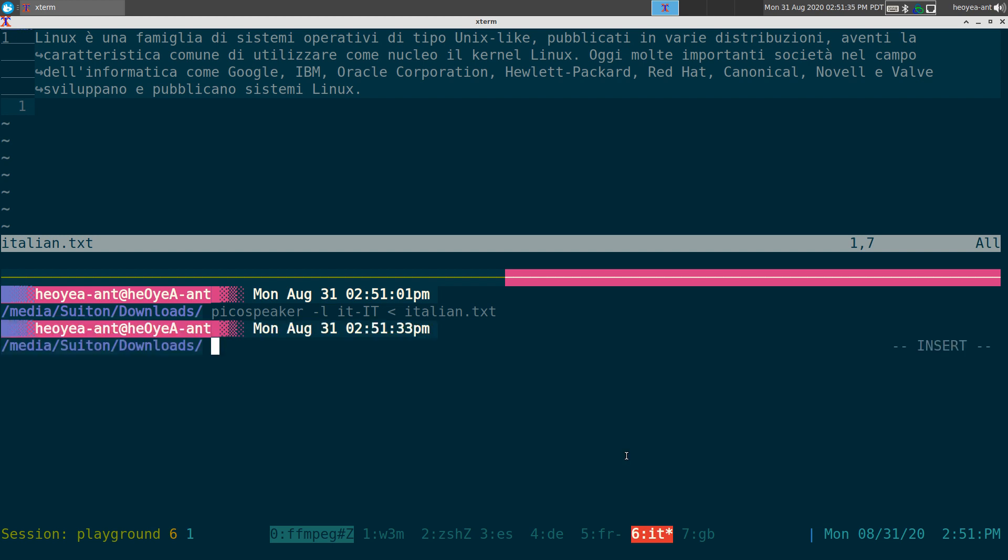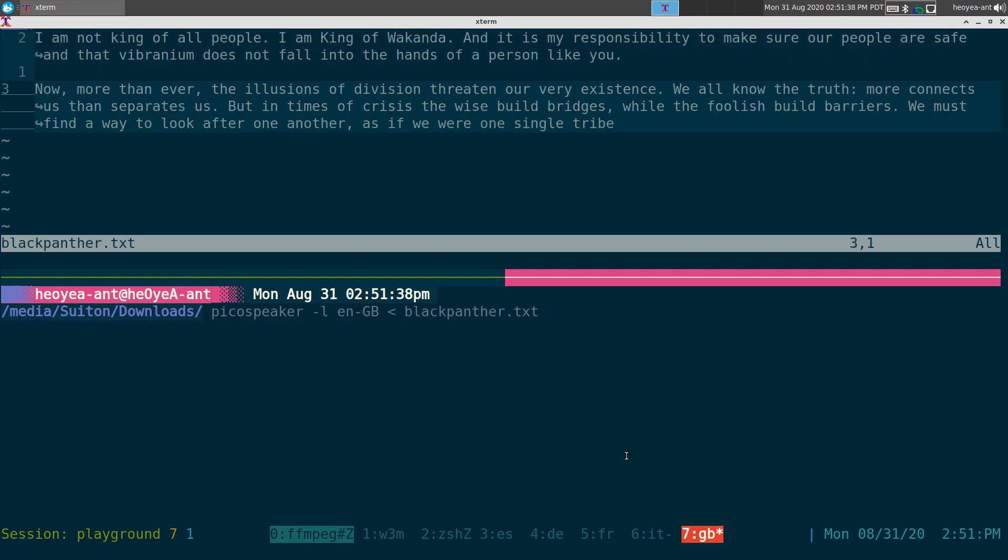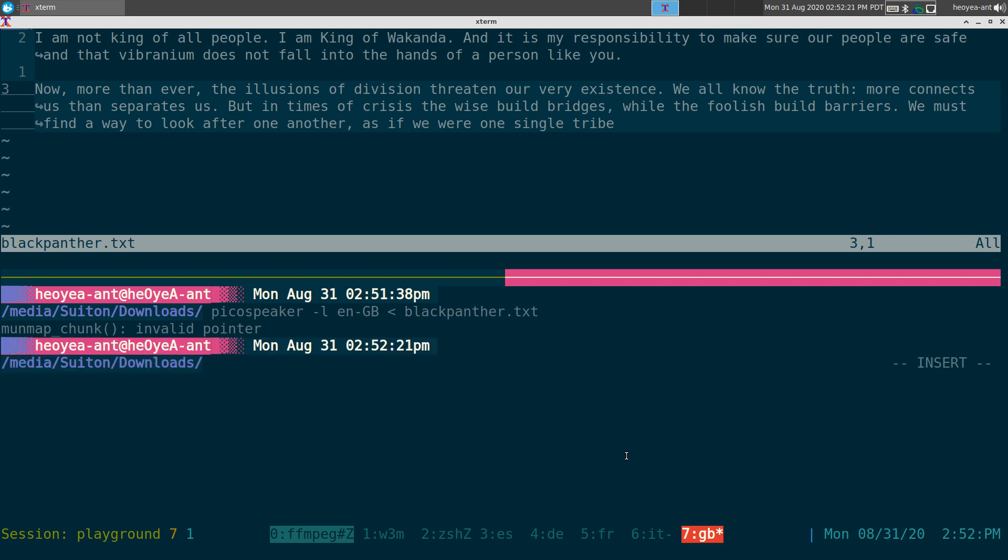All right, for the last one, we're doing Britain, or Great Britain. And in memory of Chadwick Boseman's death, I'm going to do some Black Panther quotes here. I'm not king of all people. I am king of Wakanda. And it is my responsibility to make sure our people are safe, and that vibranium does not fall into the hands of a person like you. Now, more than ever, the illusions of division threaten our very existence. We all know the truth. More connects us than separates us. But in times of crisis, the wise build bridges, while the foolish build barriers. We must find a way to look after one another, as if we were one single tribe.